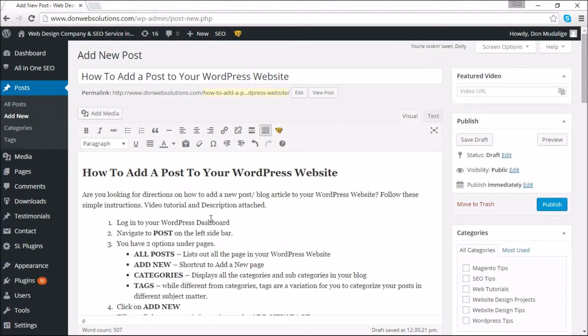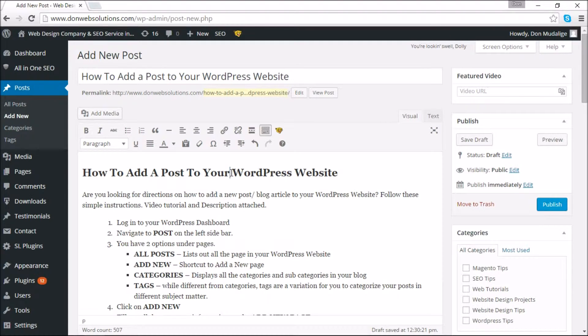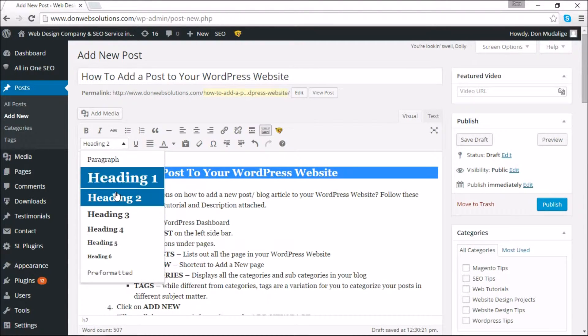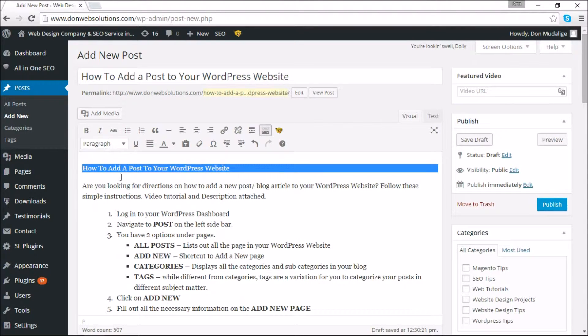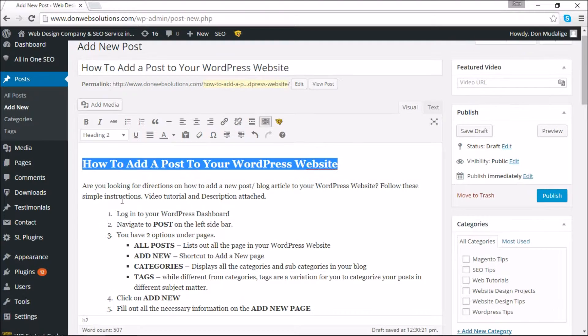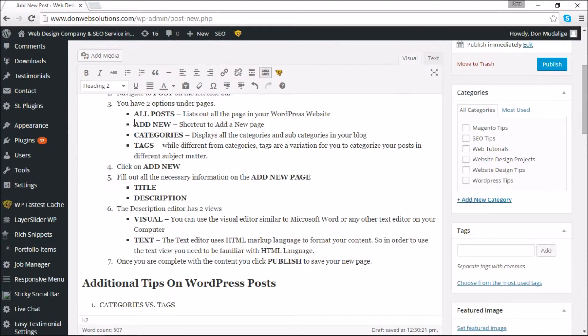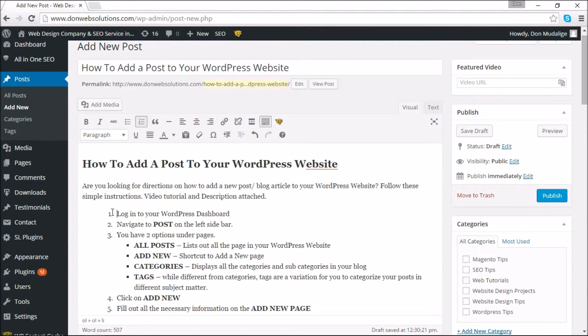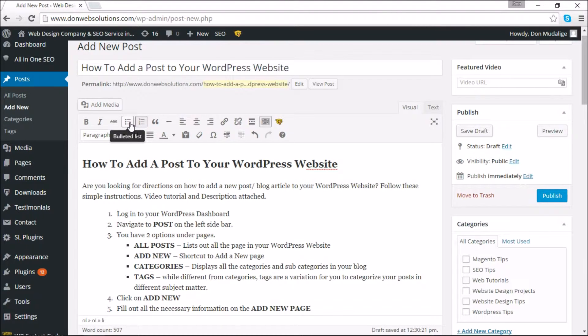As you can see, it's fairly very simple in order for you to add things. And if you want to make any changes, all you have to do is select a certain section and make the changes accordingly. I'm going to change the heading back to heading 2, and as you can see you always have your options in adding ordered lists and unordered lists and so on.